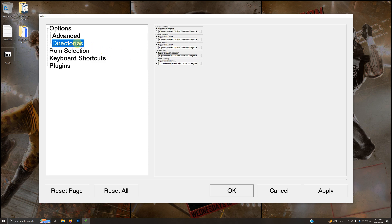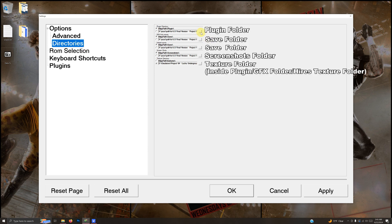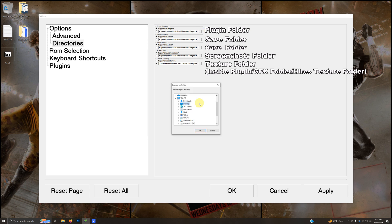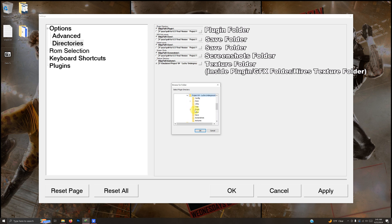The first one is asking for the plugin directory path. I'm going to click the three dots — the path of my mod is on the desktop: Arcade > Emulators > Project 64 Lucha Underground > Plugin folder. Click OK once you have it highlighted.